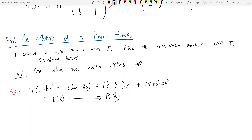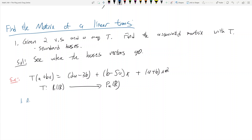You need these two lines to really tell what's going on in these types of problems. The idea is to see where the input basis vectors go. First, we want to find the dimension of T, because T is a matrix. We look at the dimension of the input vector space, which is 2. The standard basis for P1(R) is the constant term and the x term — so {1, x}.